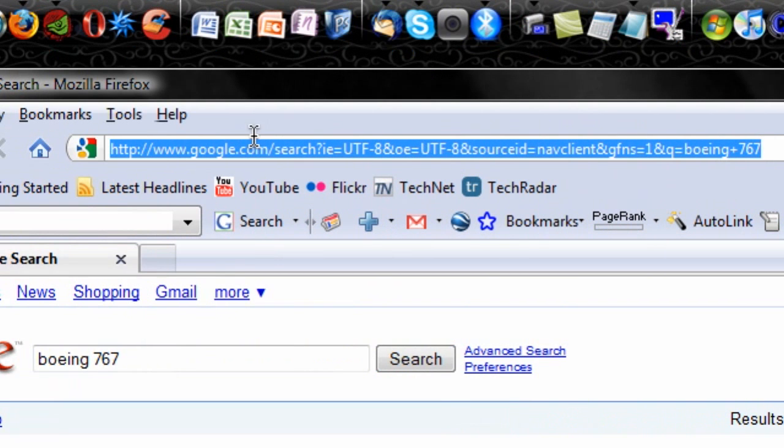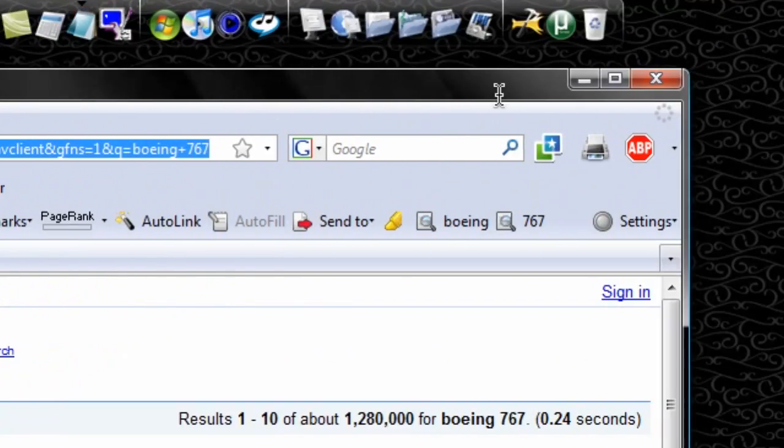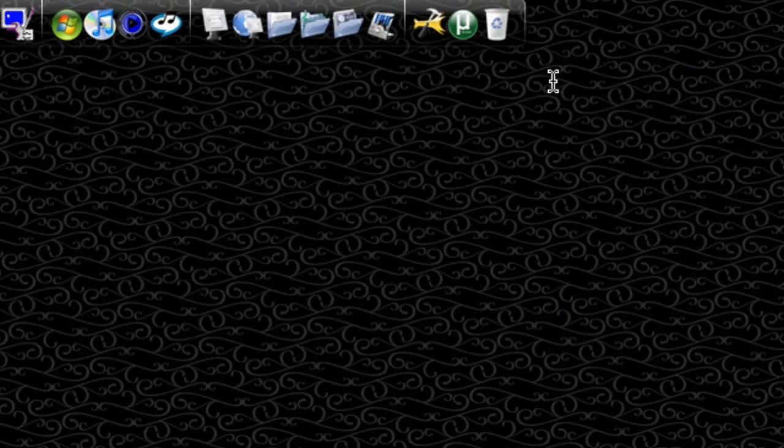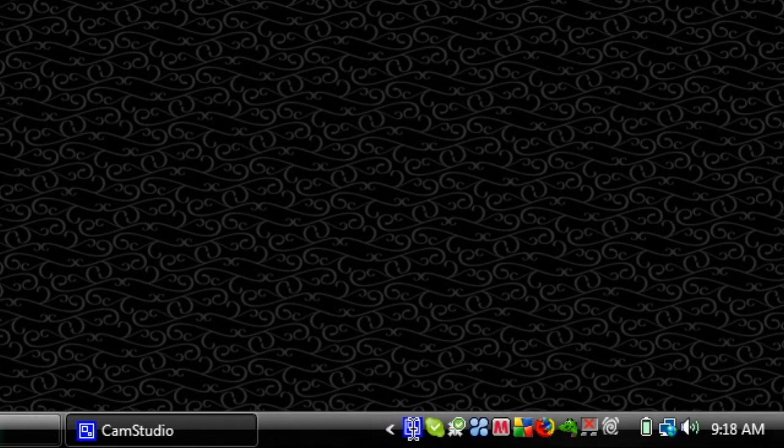So that's just a quick tip I learned about Mozilla Firefox. If you like this tip, go ahead and subscribe. Just plenty more videos to come. Peace.